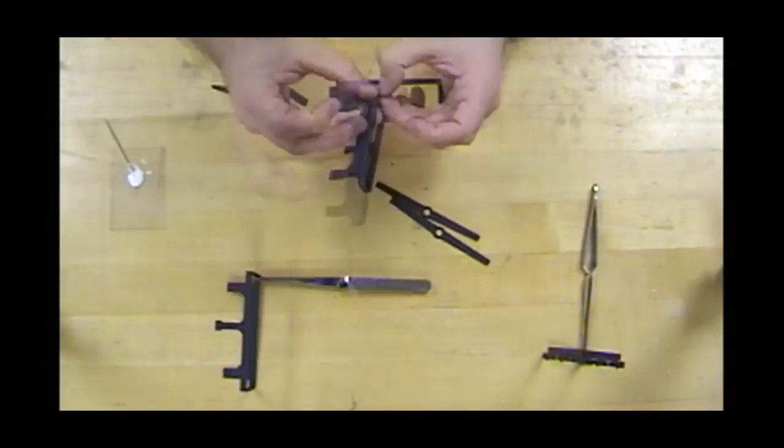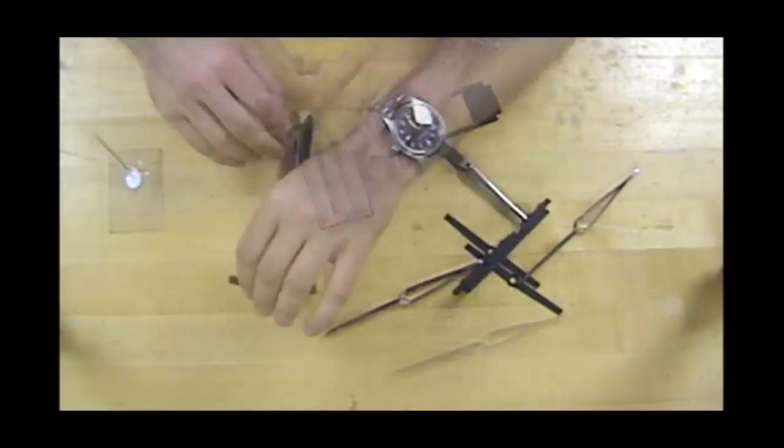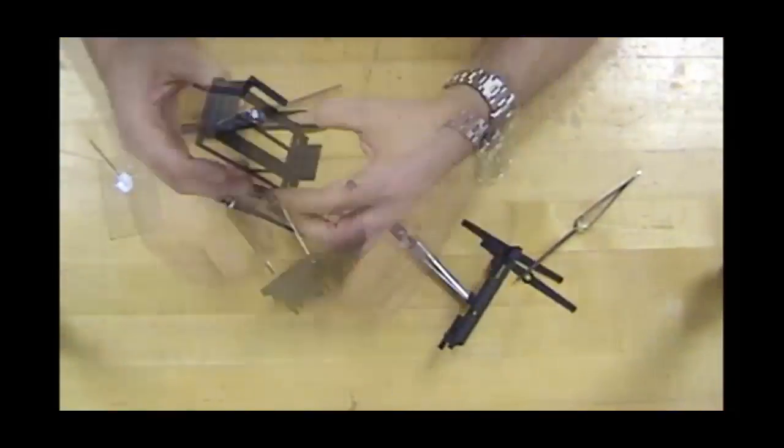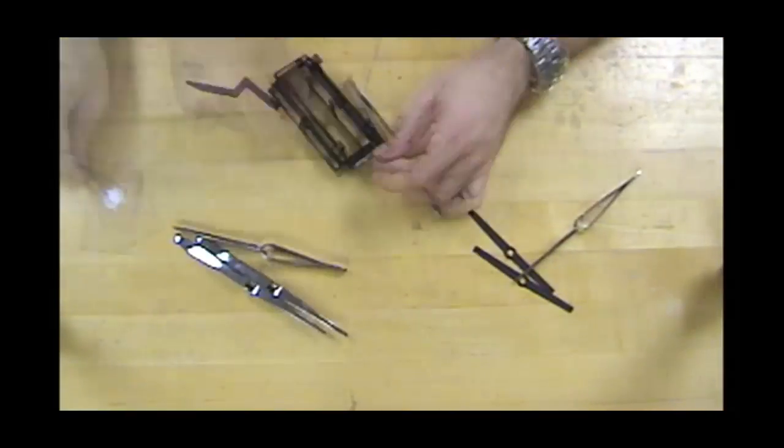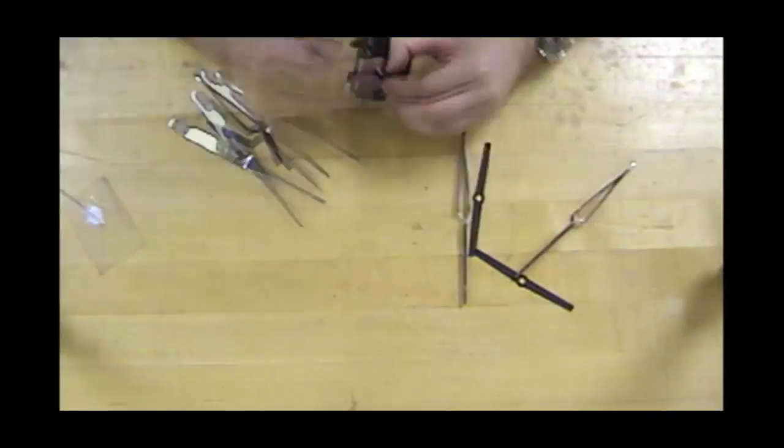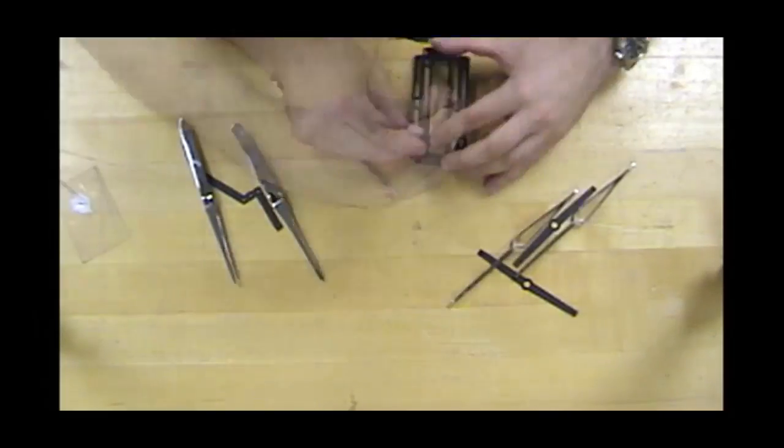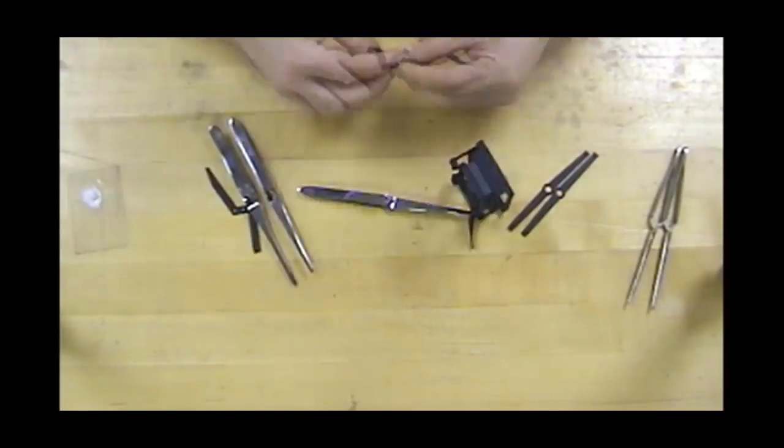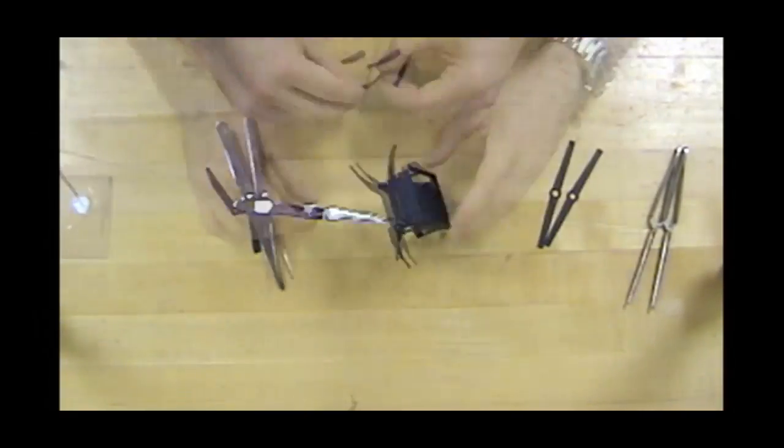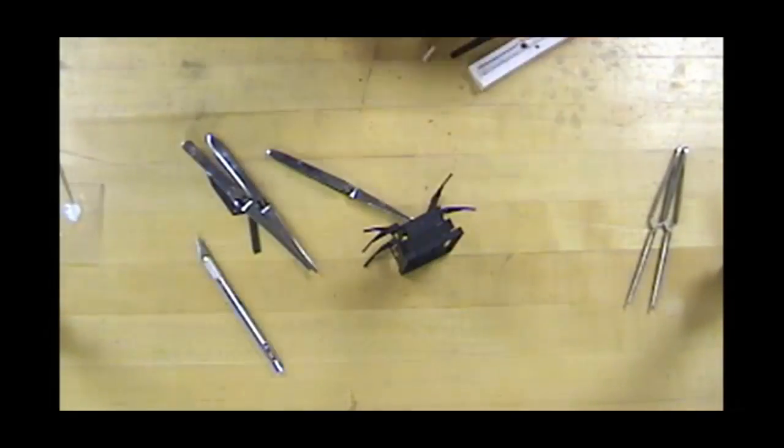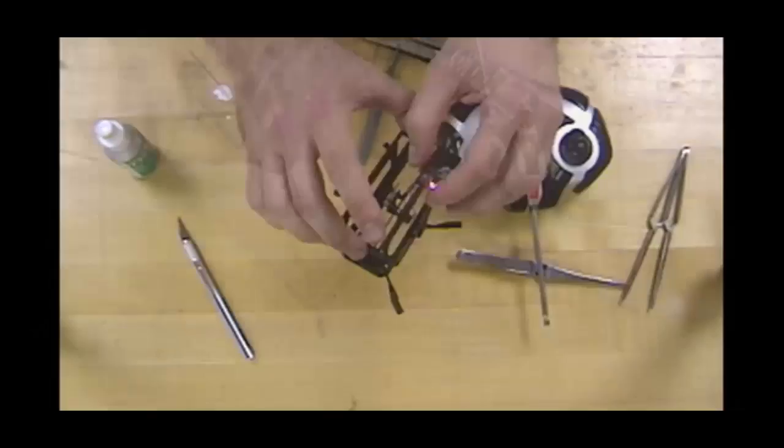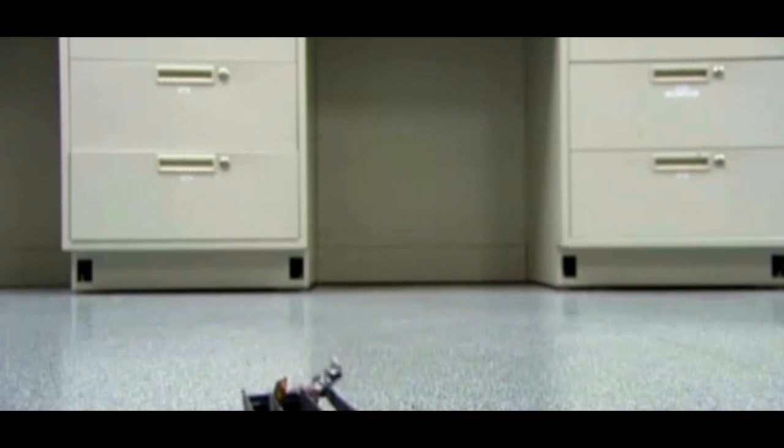Hobbyists will enjoy the easy and fun assembly which can be finished in under half an hour with no specialized tools. Once finished, these robots are highly robust and ready to go.